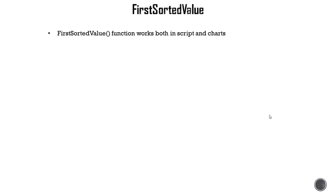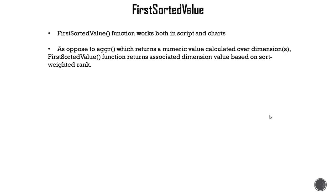The function works both in script and chart. Now as opposed to aggr function which returns a numeric value as we've seen in previous examples, it showed us highest sales amount for a particular country or product. FirstSortedValue function returns associated dimension.